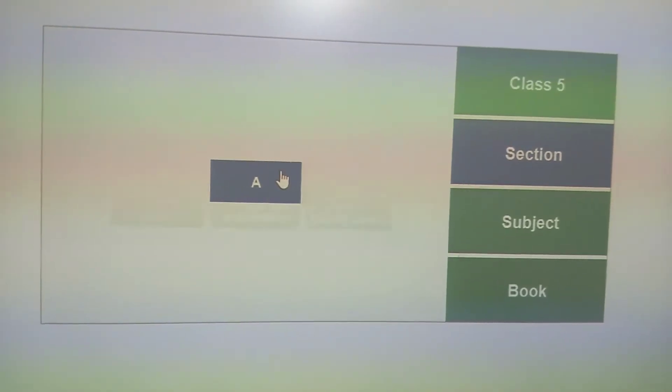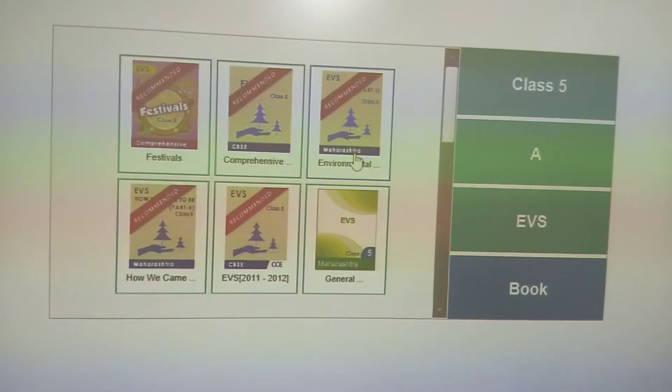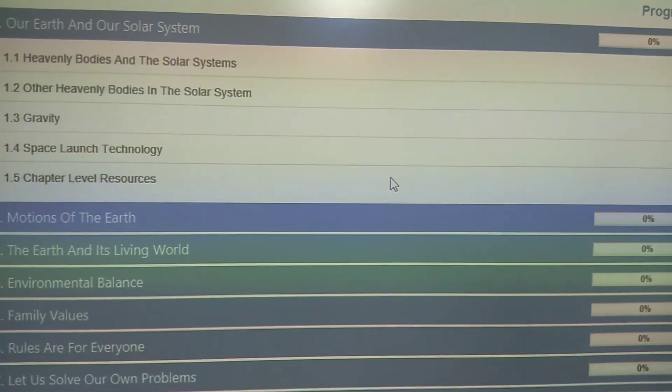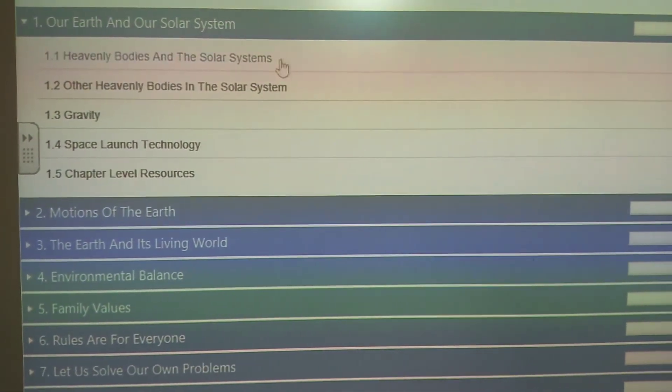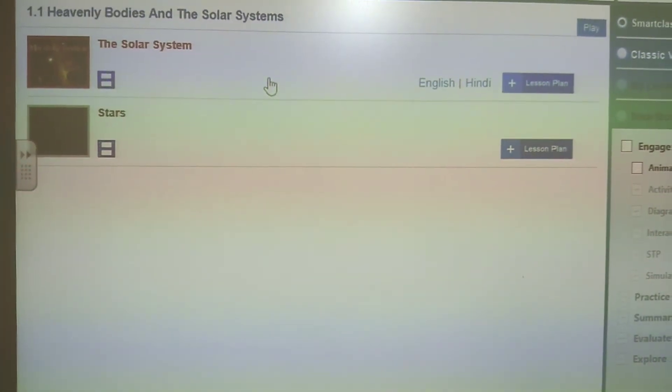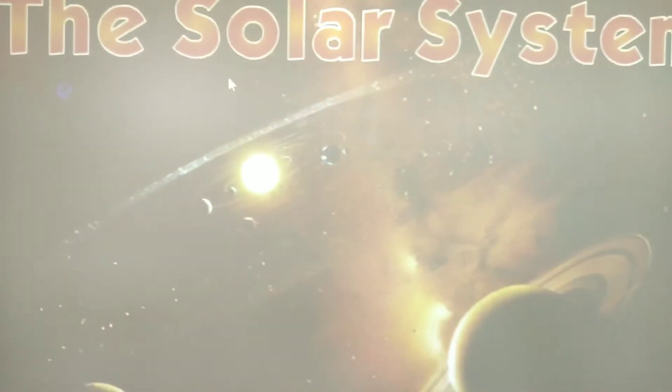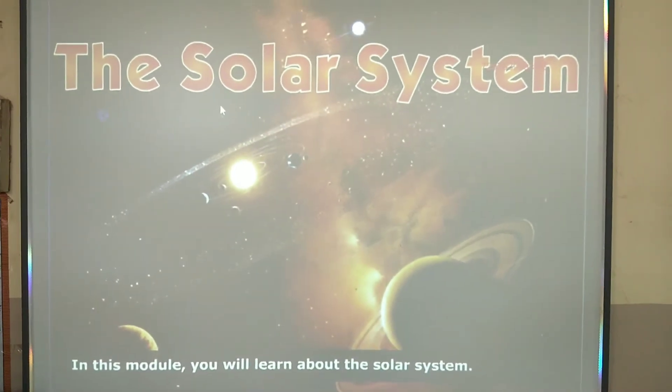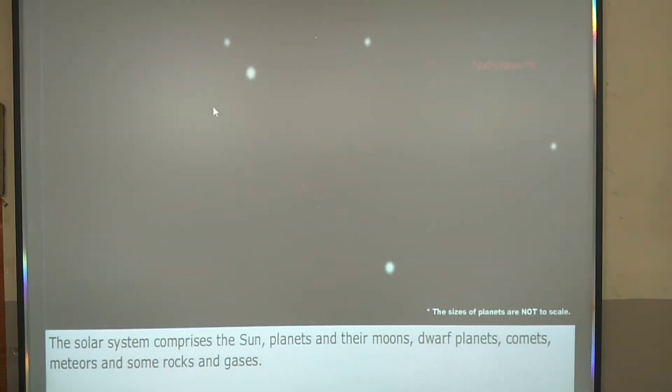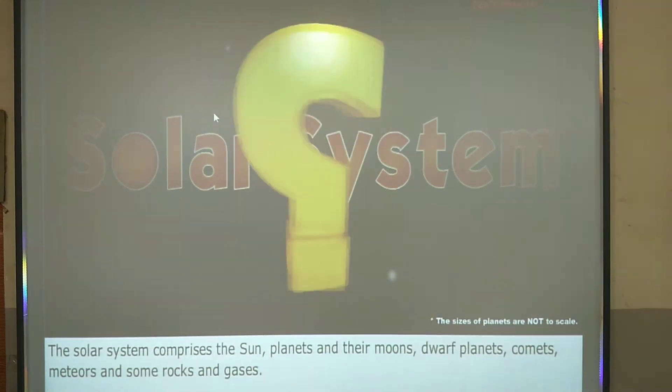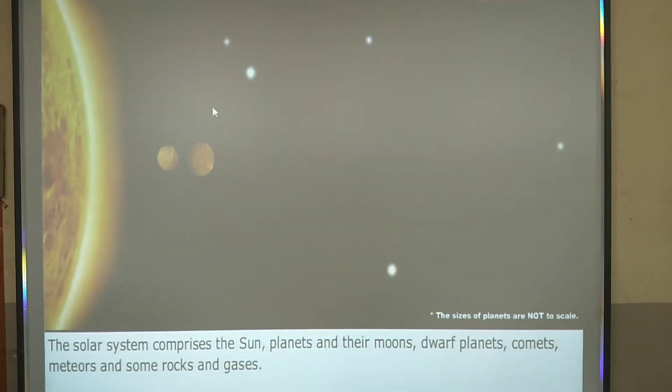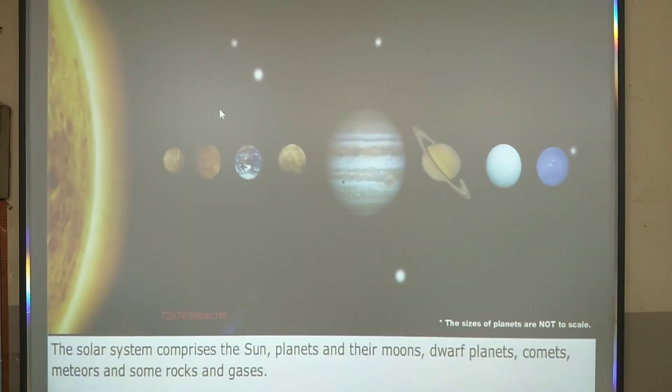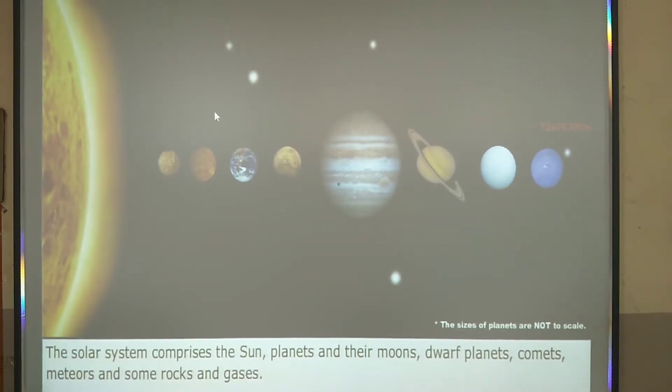After that, we will see the fifth standard EVS subject of Maharashtra board. Here is the first topic: our Earth and our solar system, heavenly bodies and the solar system. We will see the solar system video. In this module you will learn about the solar system. The solar system comprises the sun, planets and their moons, dwarf planets, comets, asteroids, and some rocks and gas.